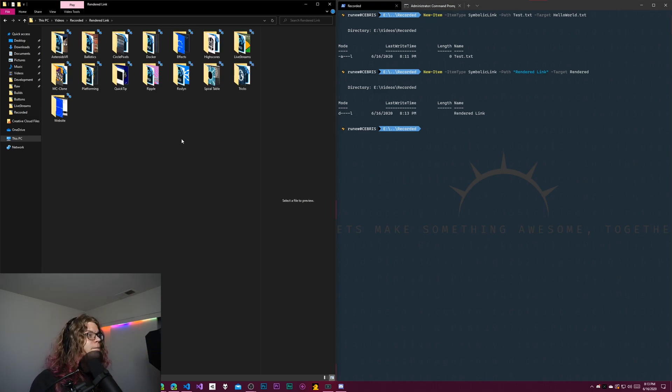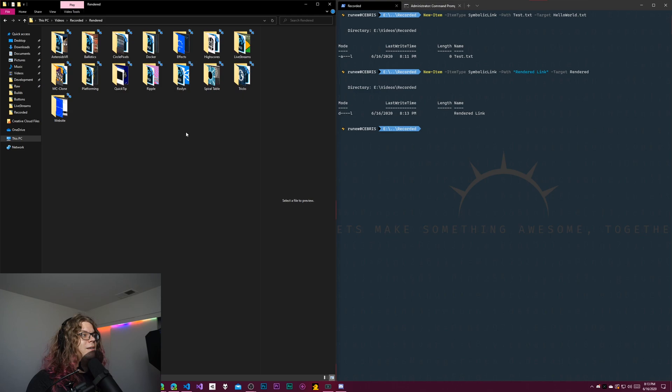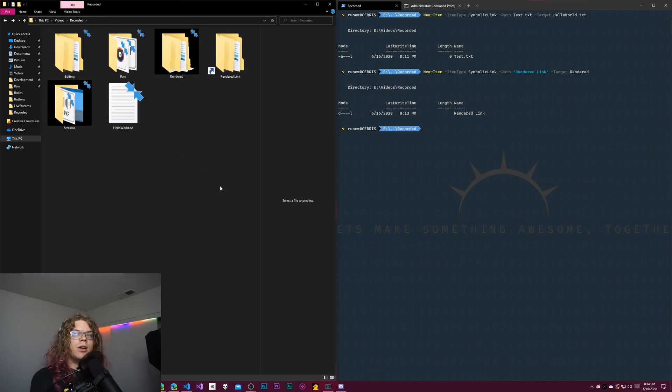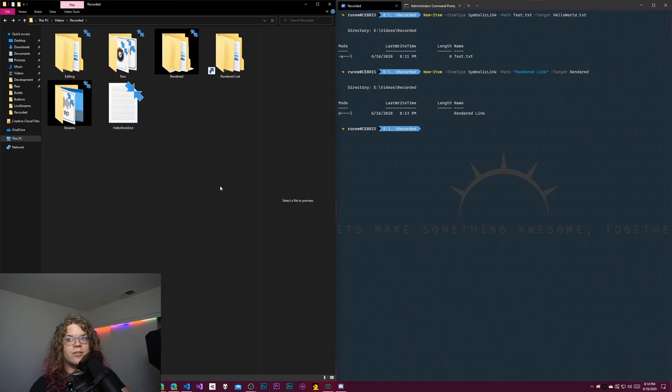But you'll see we get this rendered link folder or directory that matches the exact same thing. And if I go into there, here's all of the rendered files. It's the exact same thing. We just have a link to this. So if I want to put this somewhere else and maybe there's two places where this might be useful to have, I can do that.